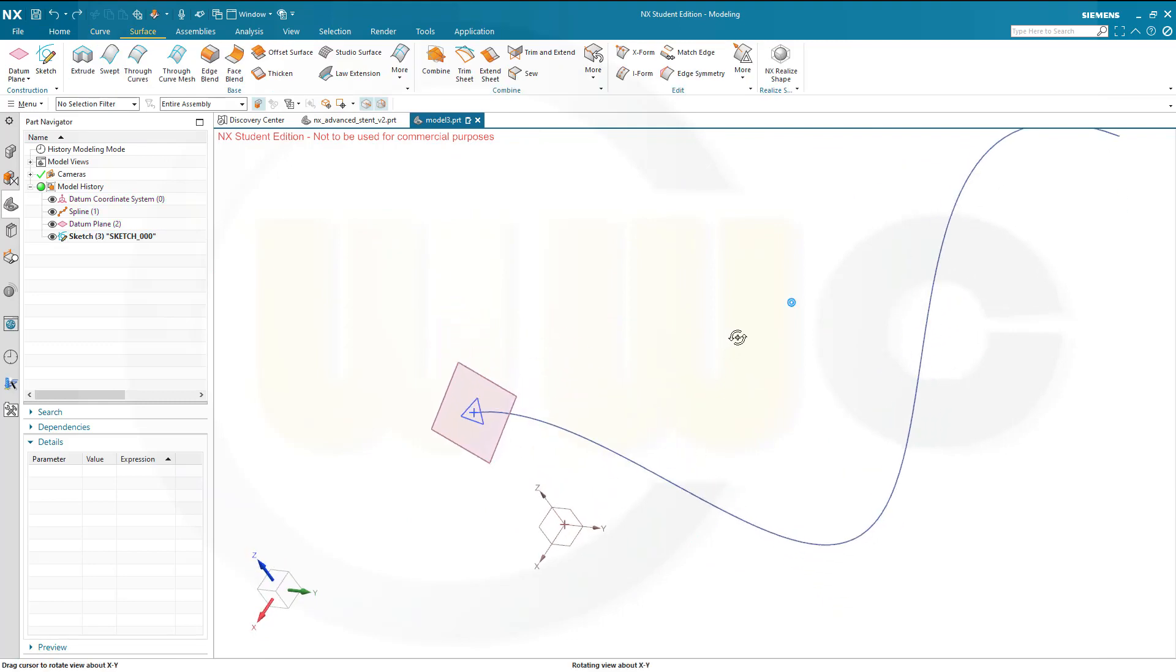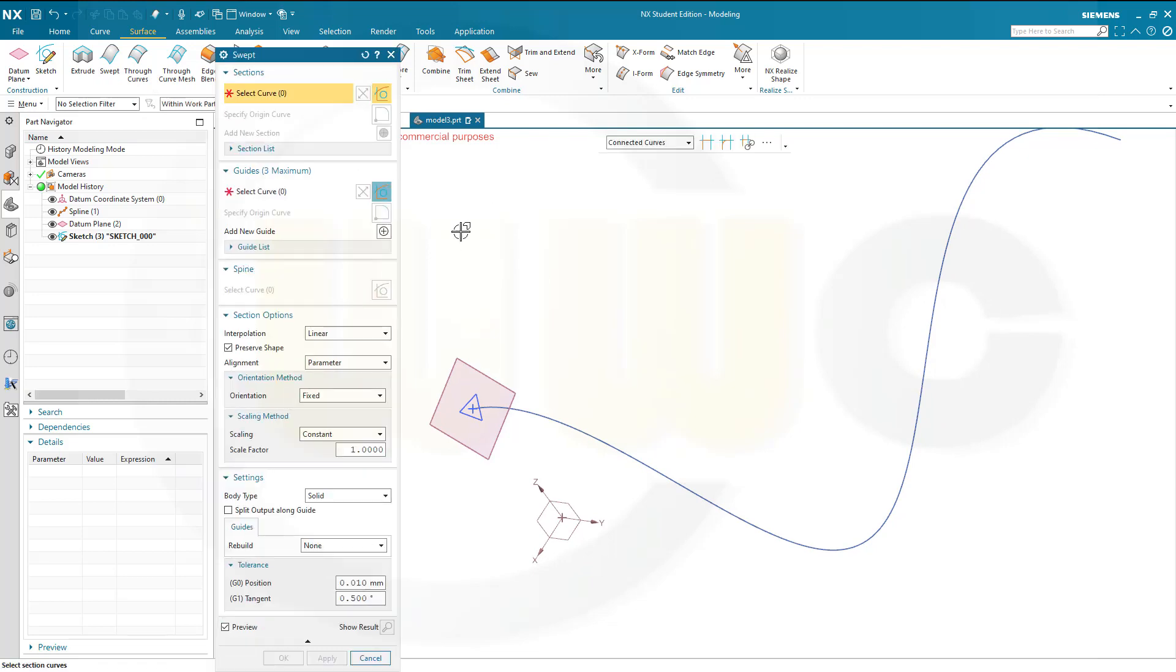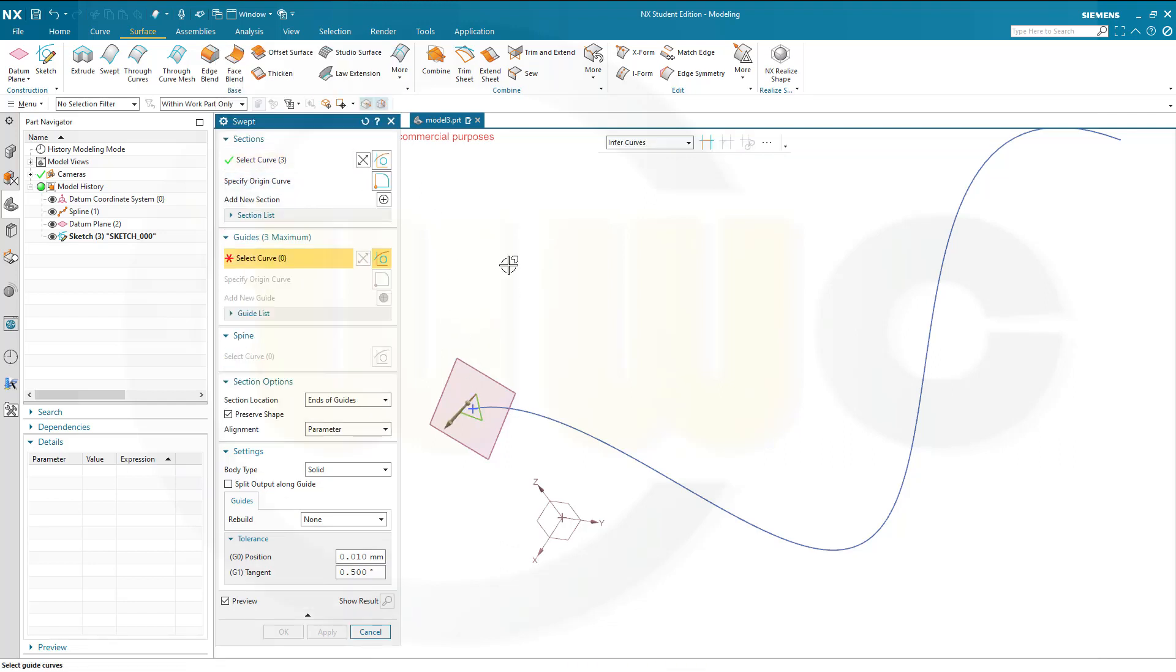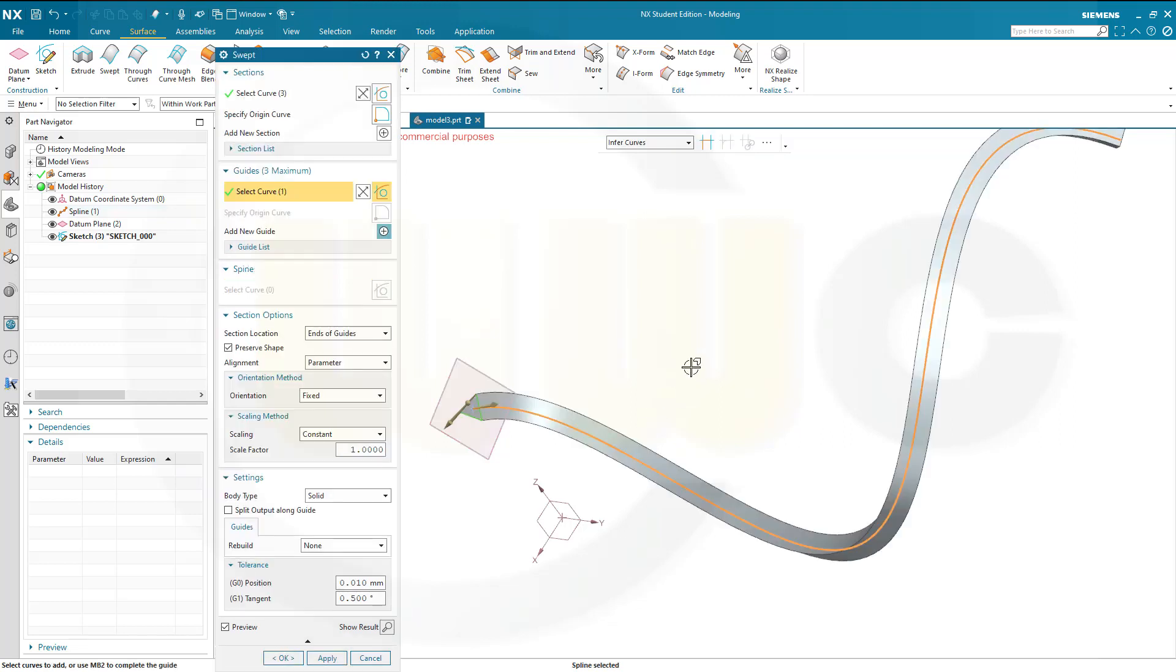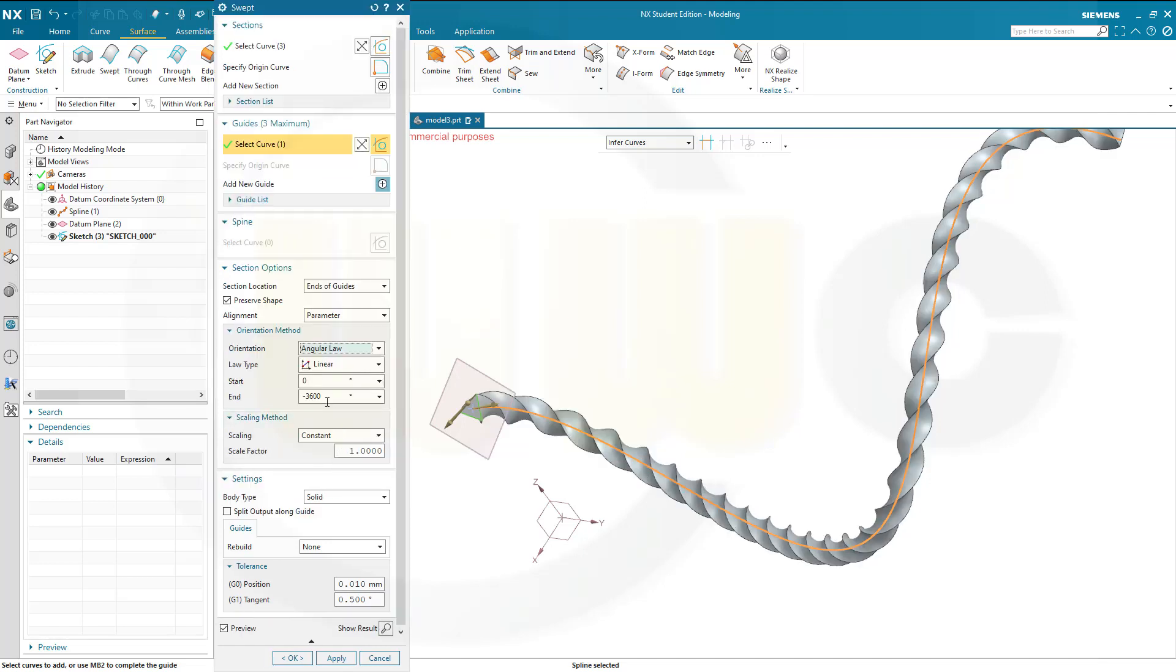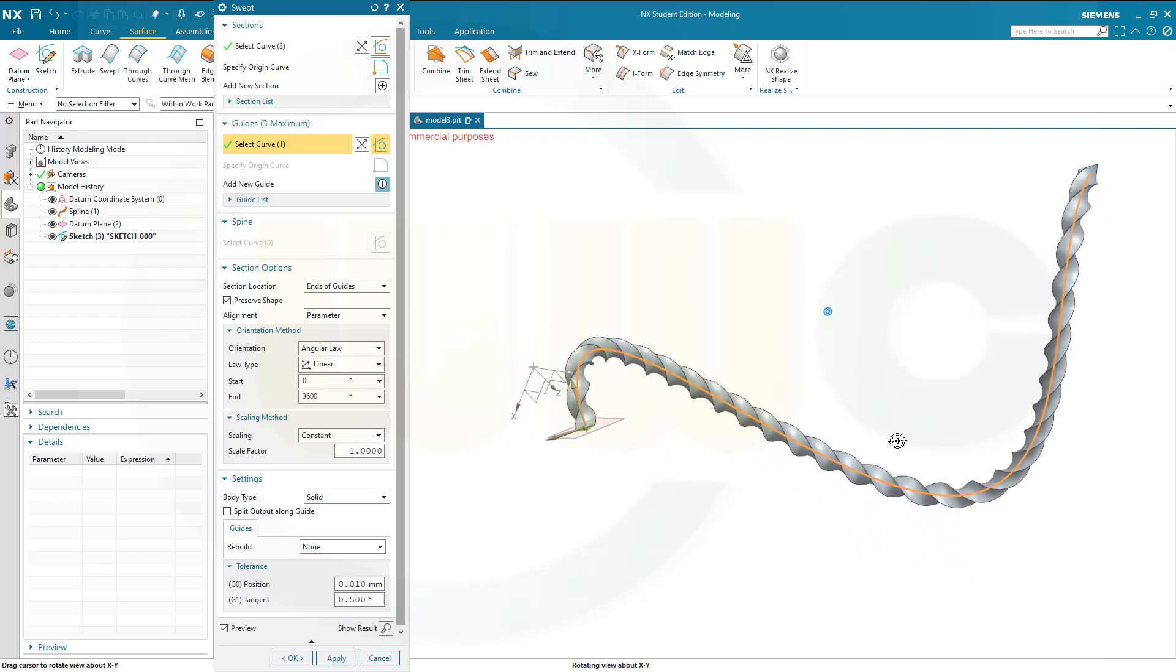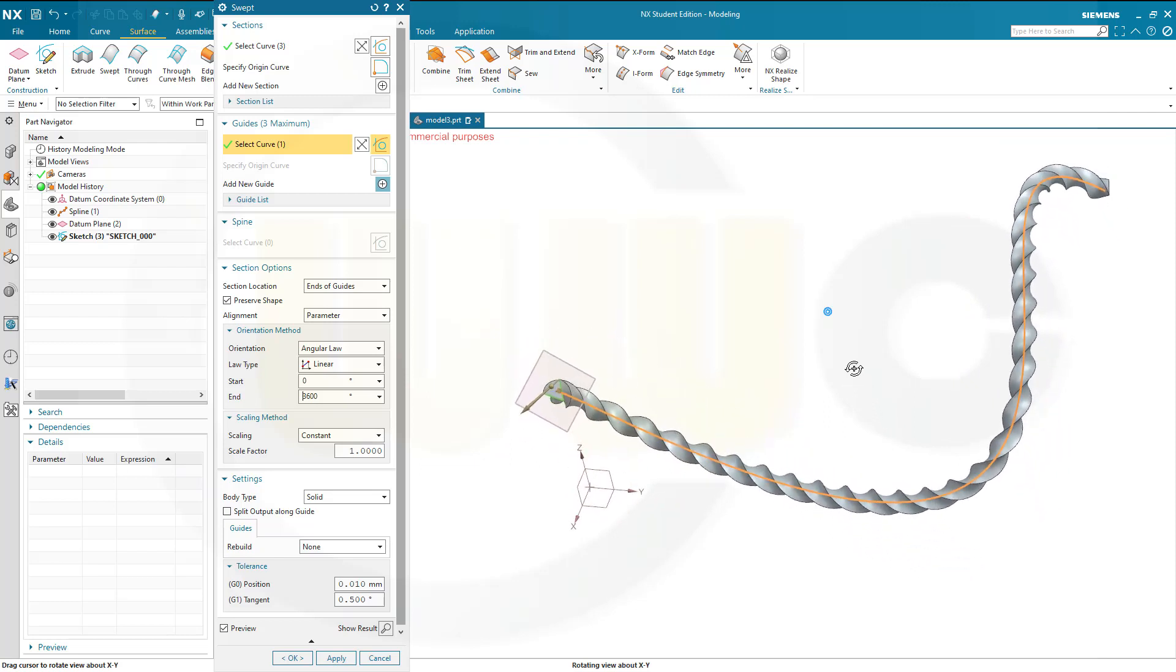Next, I want to go for a swept, so this should be the profile which is swept. Go for connected curves, that's okay, and the curve would be this one. I want to rotate it along that curve. Orientation should not be fixed, it should be angular along, and I want to go for 3600, which means that's 10 times 360, which means it should give me 10 turns.